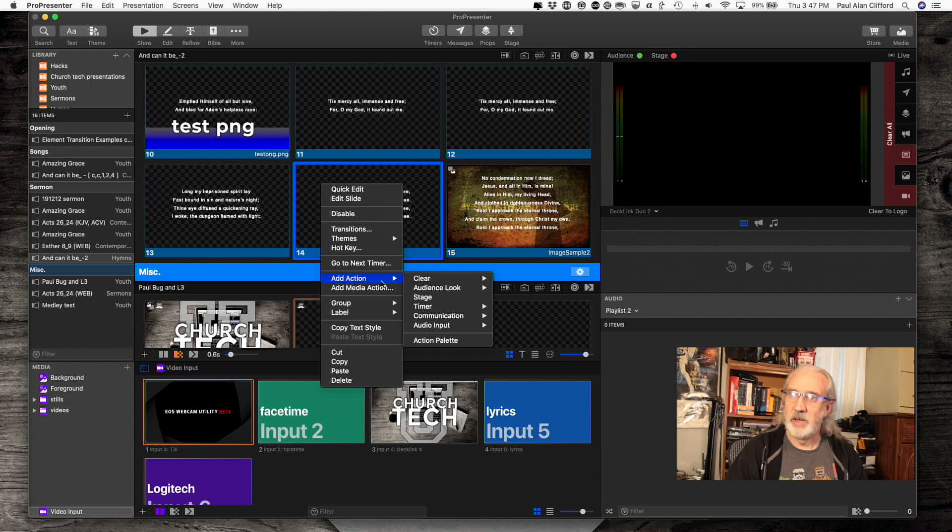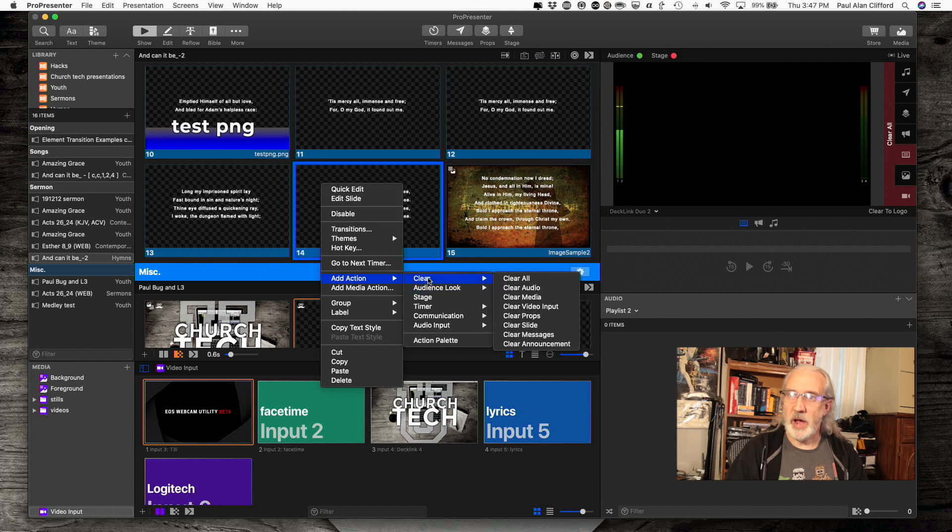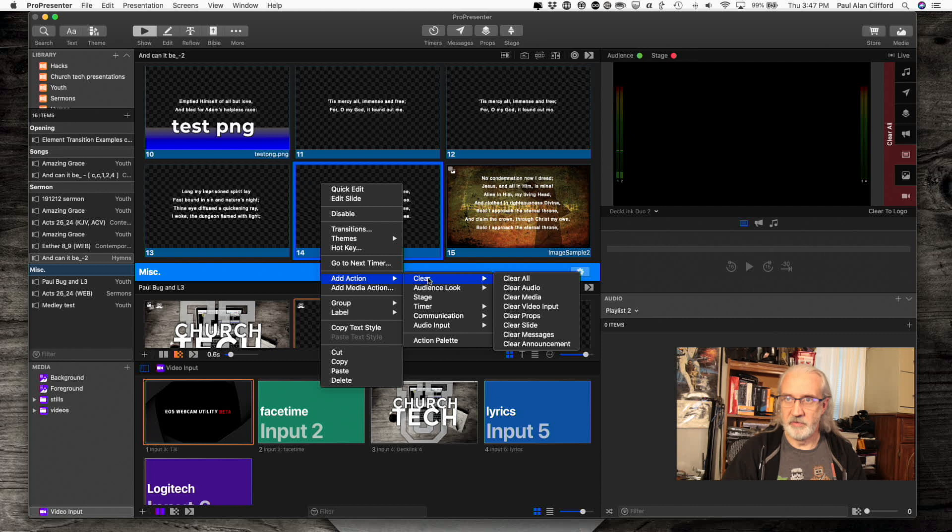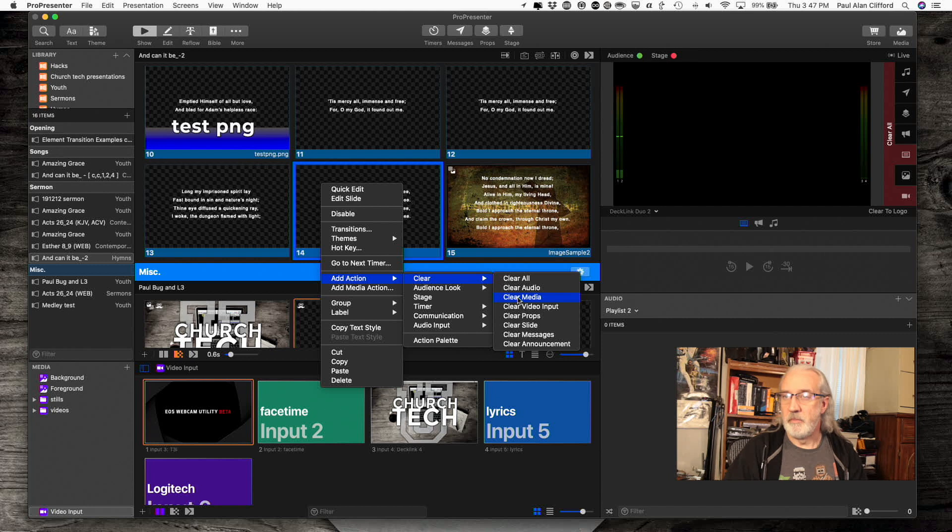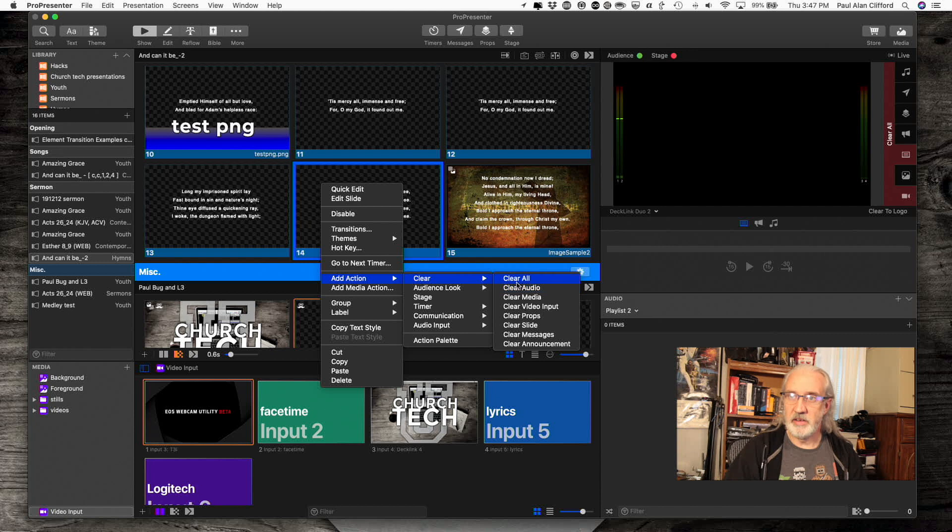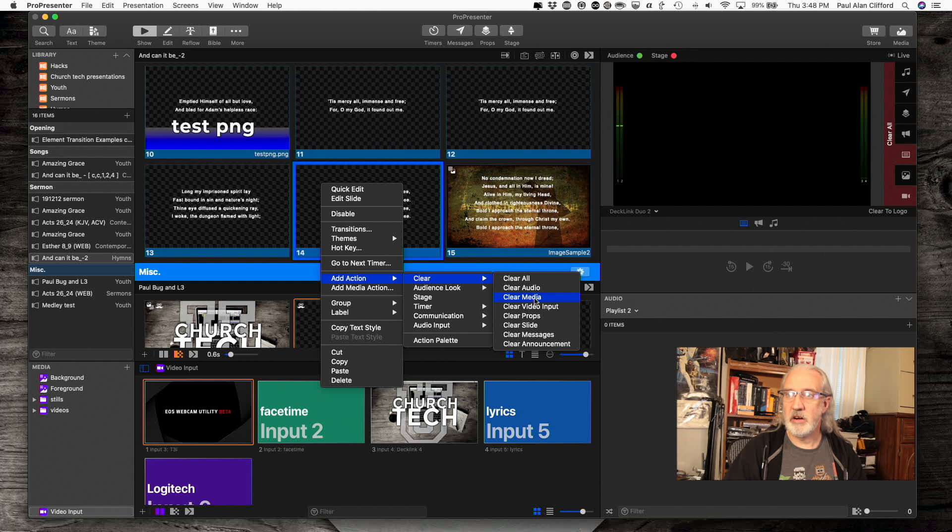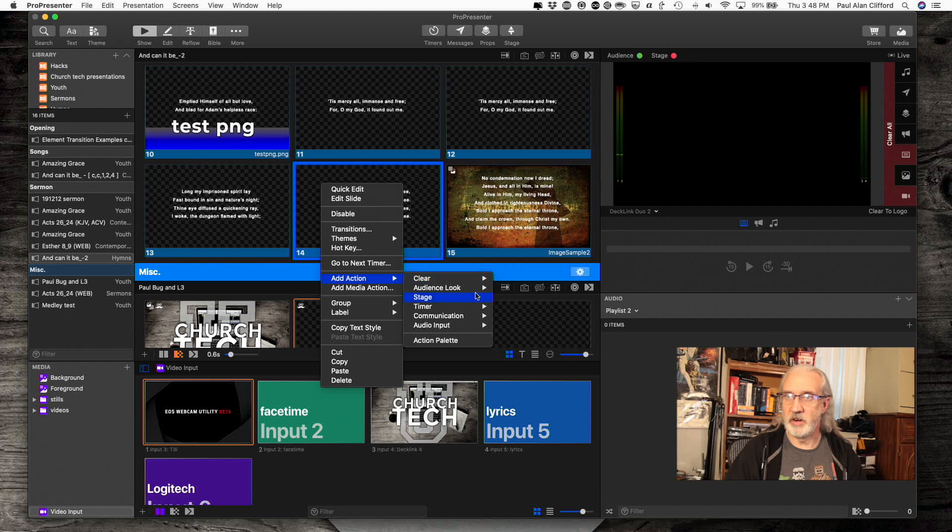We do have some that are immediately available. I can clear any single layer. The announcement layer, the messages layer, the slides layer, the props layer, video input, media, audio. I can clear any of those, or all of them. Let's say that I wanted to clear the audio and the media layer, but none of the rest of them. I could put one of each of those on there. No problem.